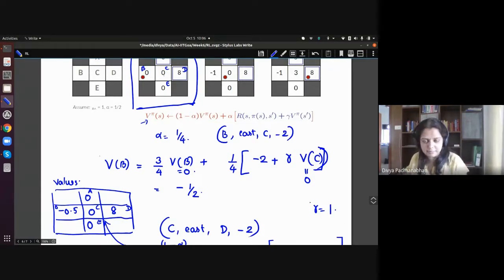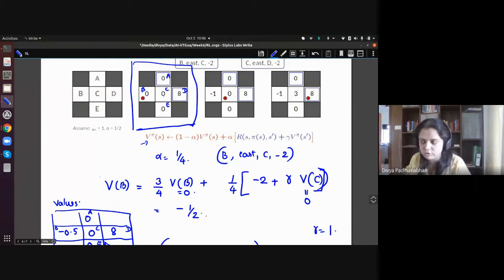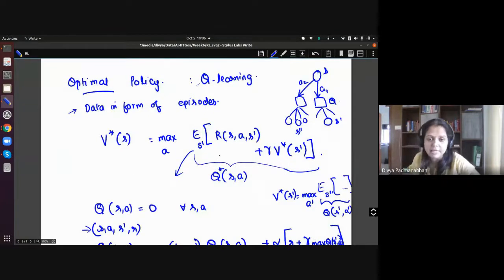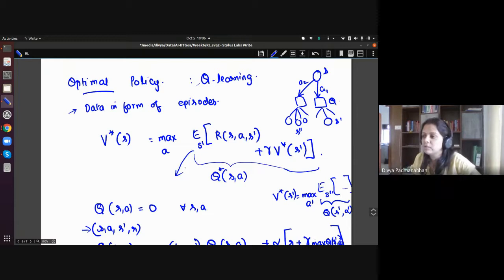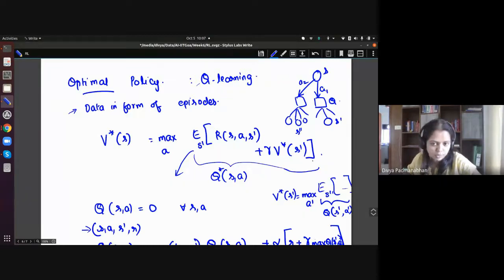Temporal difference learning helps us estimate values for a fixed policy, but ultimately what we want is the optimal policy. Here we're learning values for a fixed policy, but we actually want to maximize — to do a max over actions and choose the best action for each state. That's where Q-learning comes in. With the Bellman equations, V* is the max over actions of an expectation, and if you try to learn V* directly, you can't evaluate actions. So instead, we learn Q-values — that expectation term is exactly what we define as Q*(s, a).